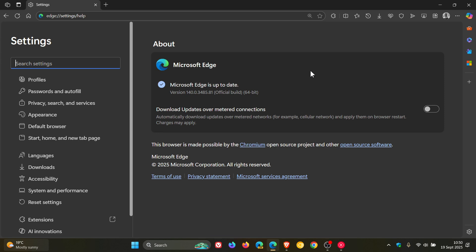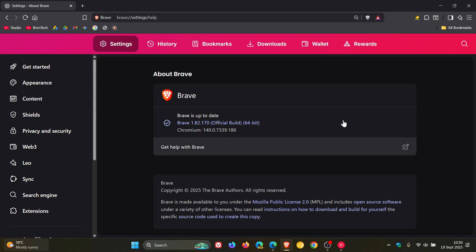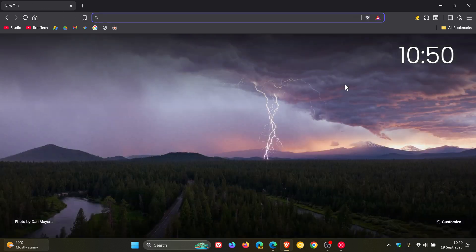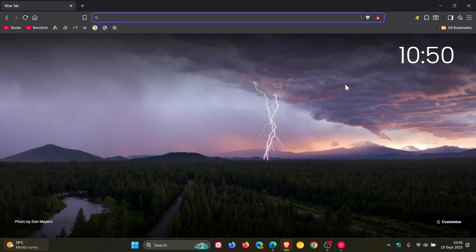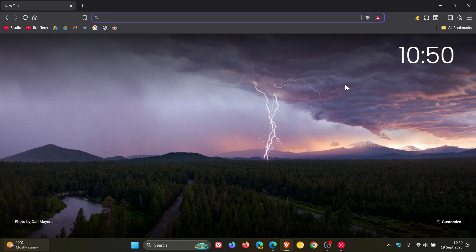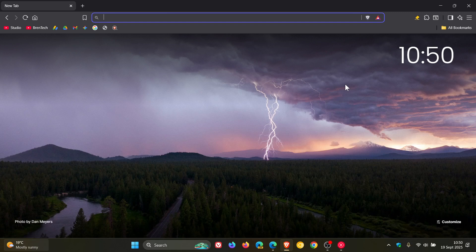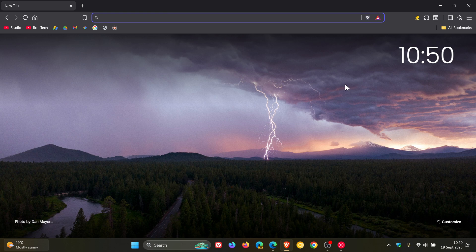Beyond Brave receiving security fixes, the browser has also received a couple of other fixes. In the release notes, Brave says it's added support for liquid glass icons for macOS 26.